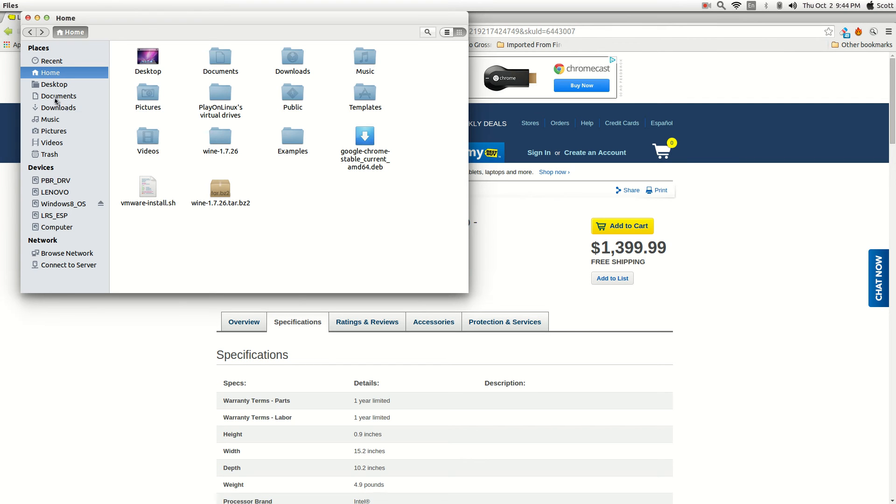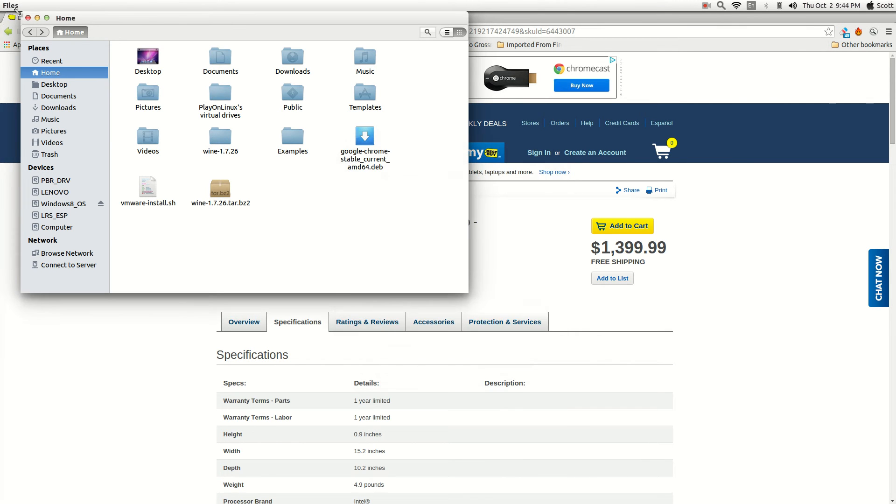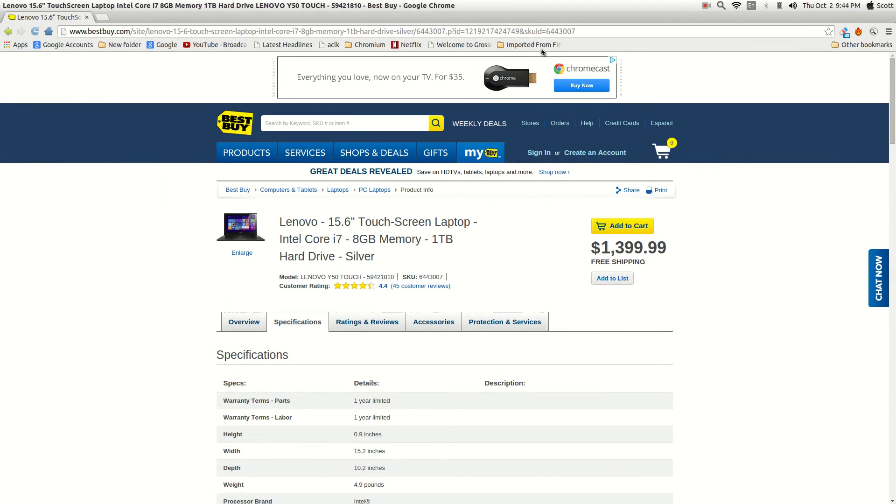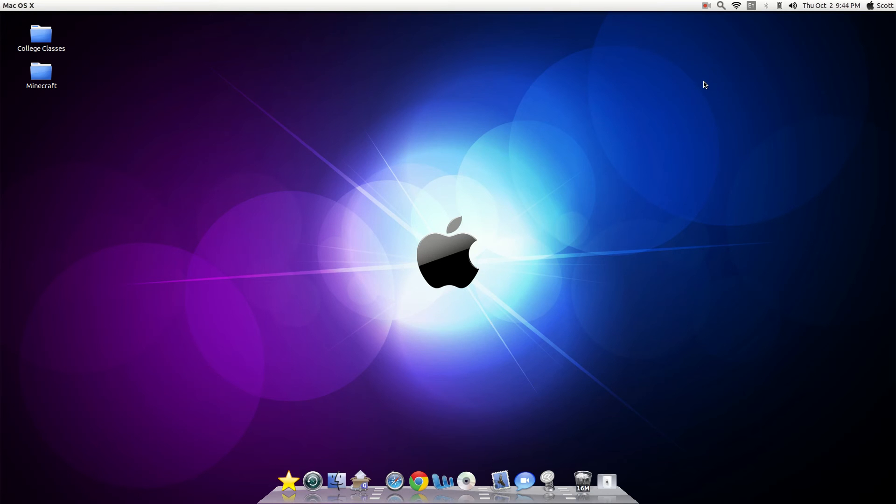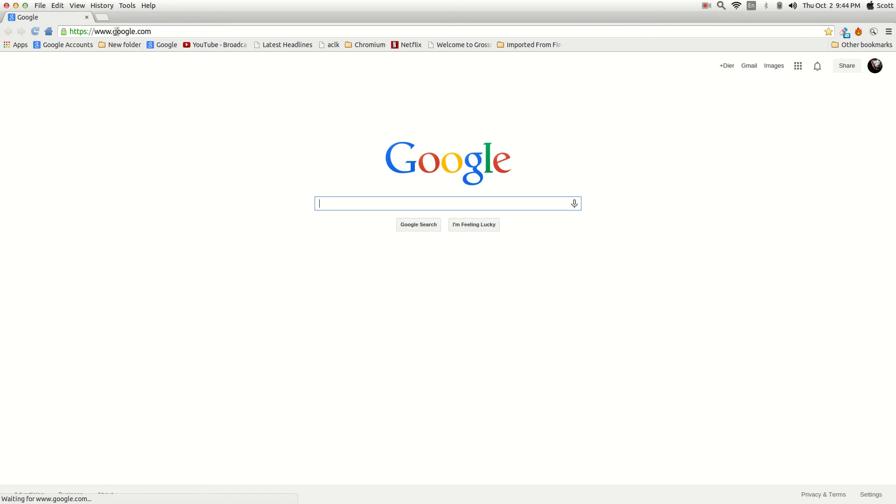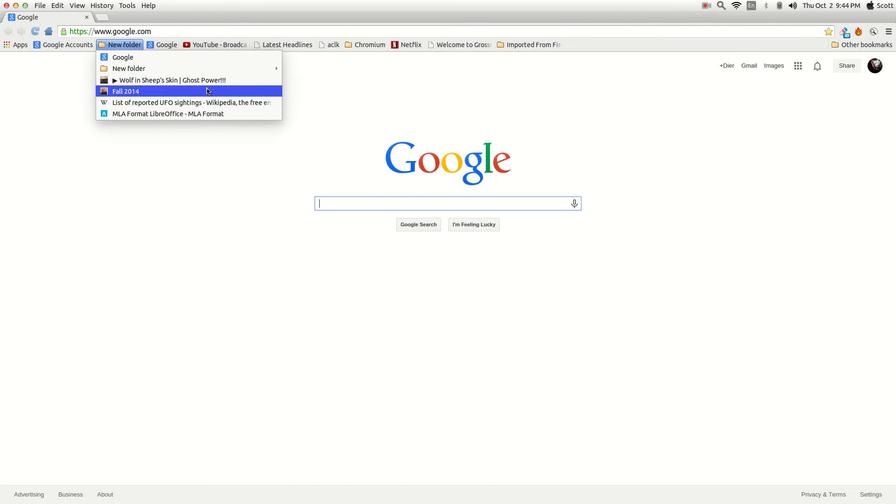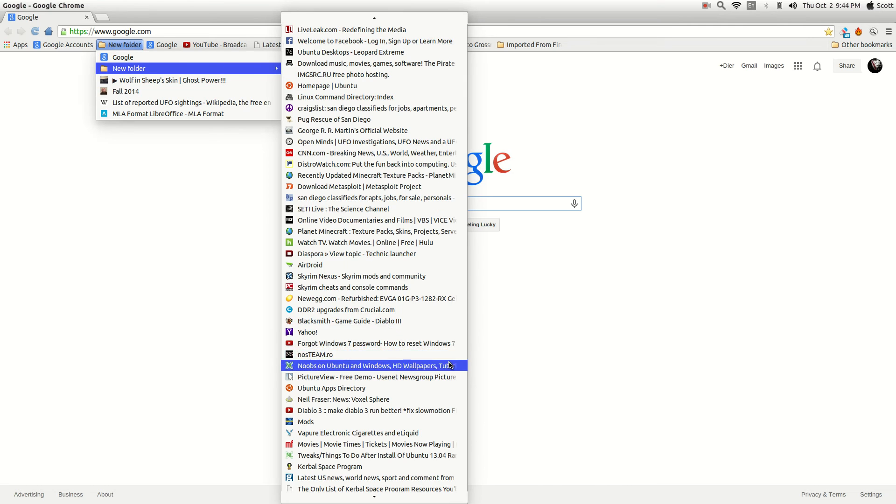And I can show you that. Let's go to the home folder right here. Properties. And I've got it filled up. Crap. It's a 1TB drive. And it runs pretty good. Right now I'm using the Mac theme. And I got that from... Let's just roll over here. I'll show you where I got it from. Where are we at? Here we are.